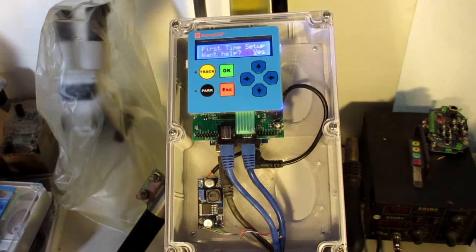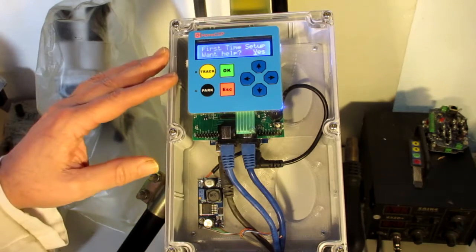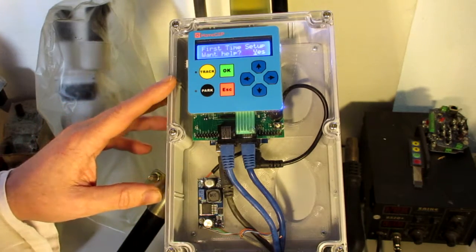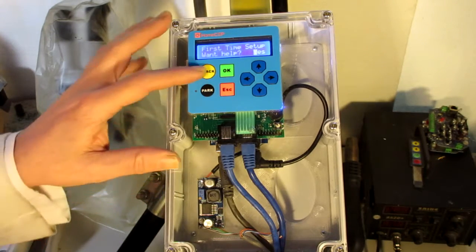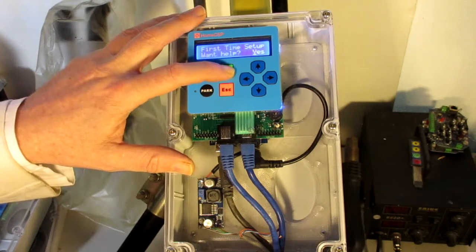Wasn't far from being reset already. First time setup. Want help? Yes, let's look at the help.